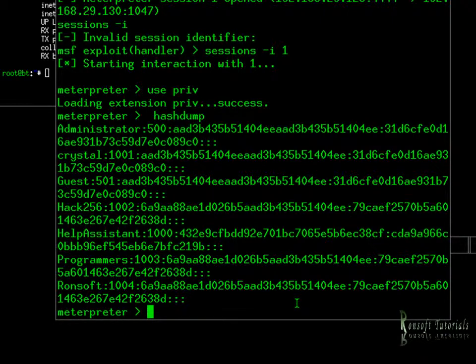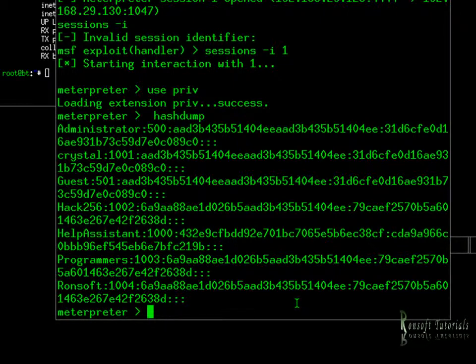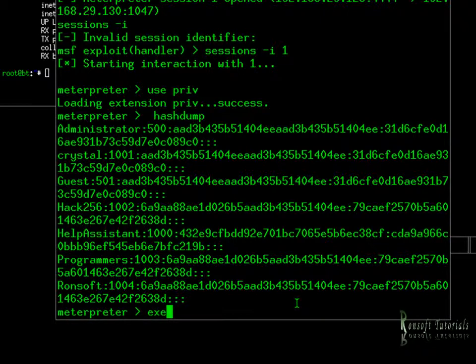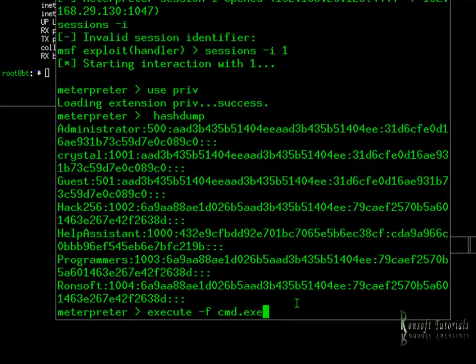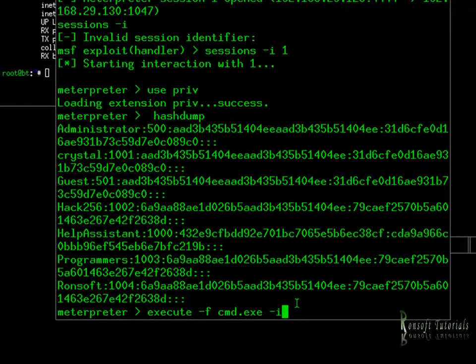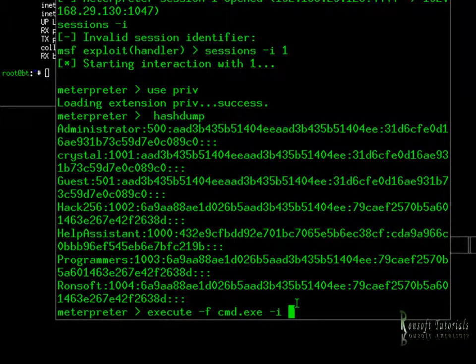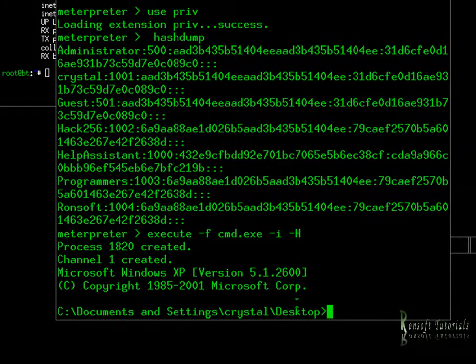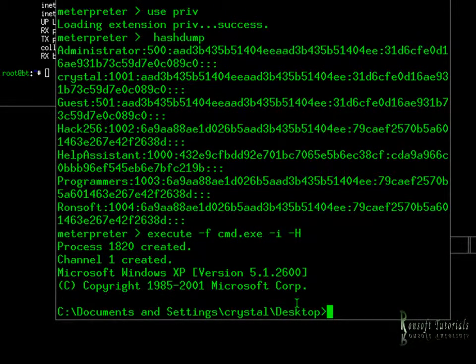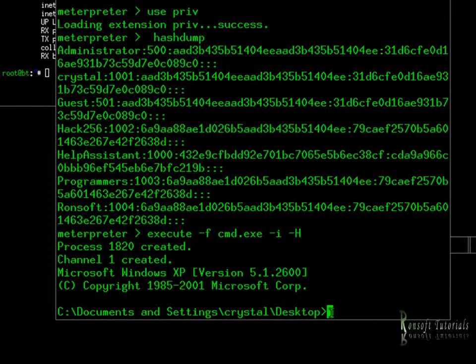What else can we do? How about we try to see if we can get the shell, the CMD shell, from that computer? So we execute. We execute minus F for the CMD.exe. And then we want it to be interactive. That is, minus i, minus H. Enter. Well, bingo. Here we have it.